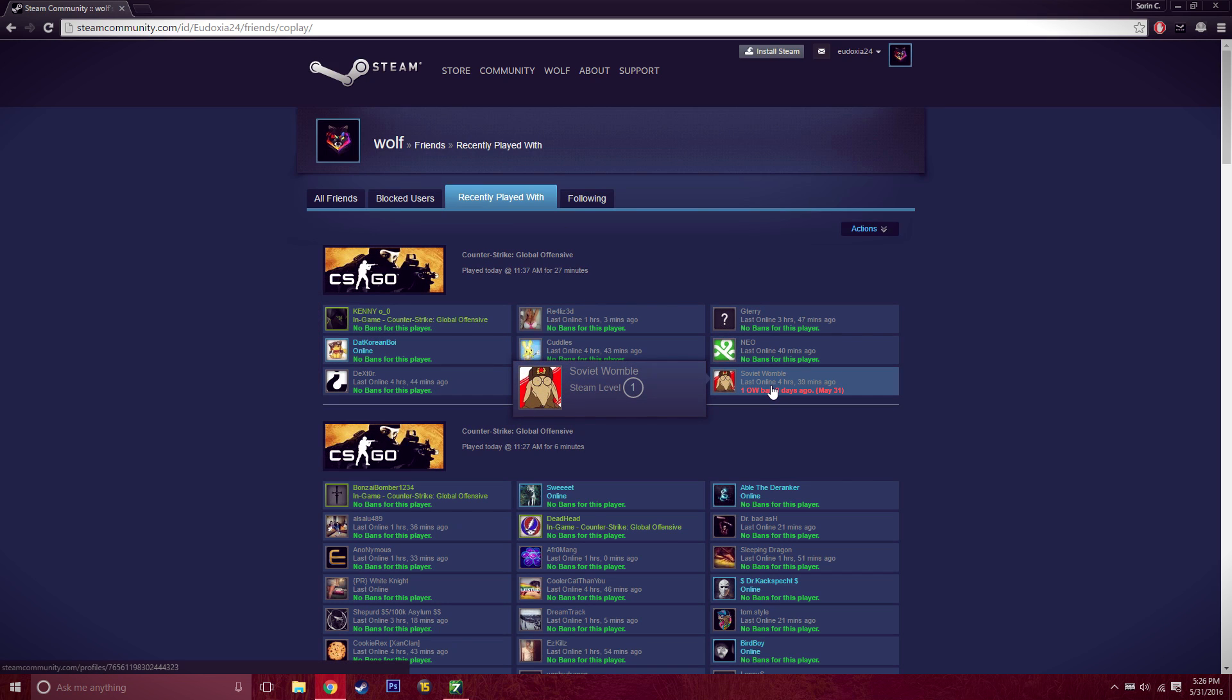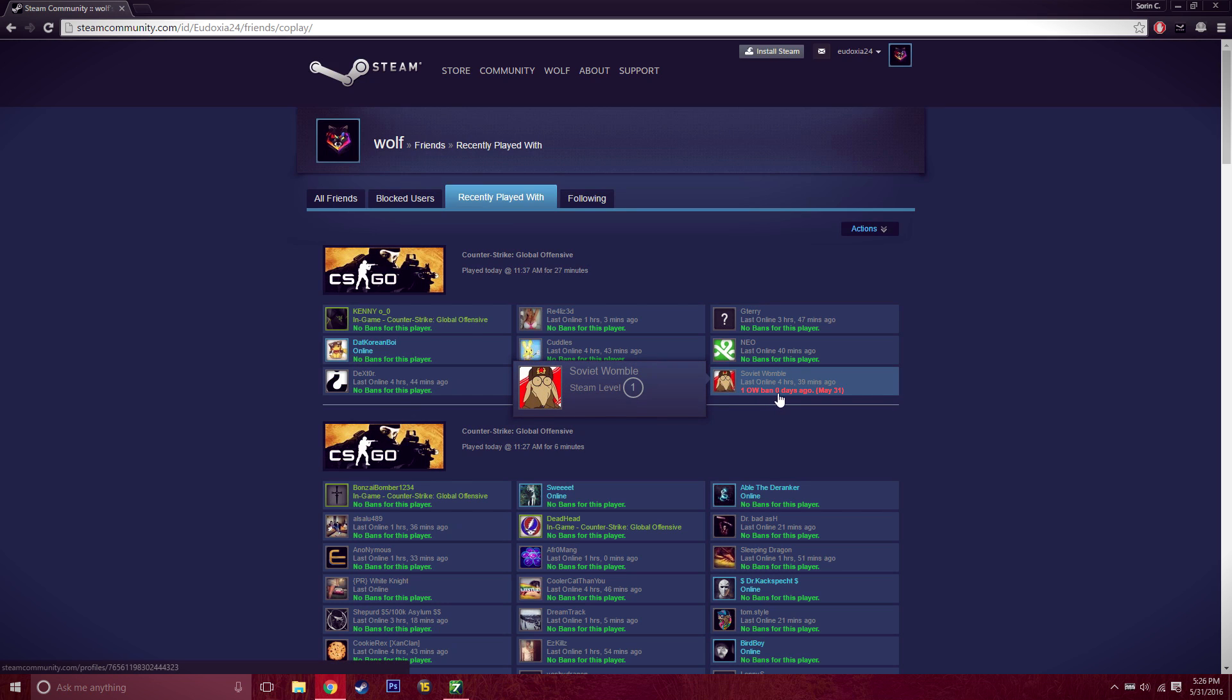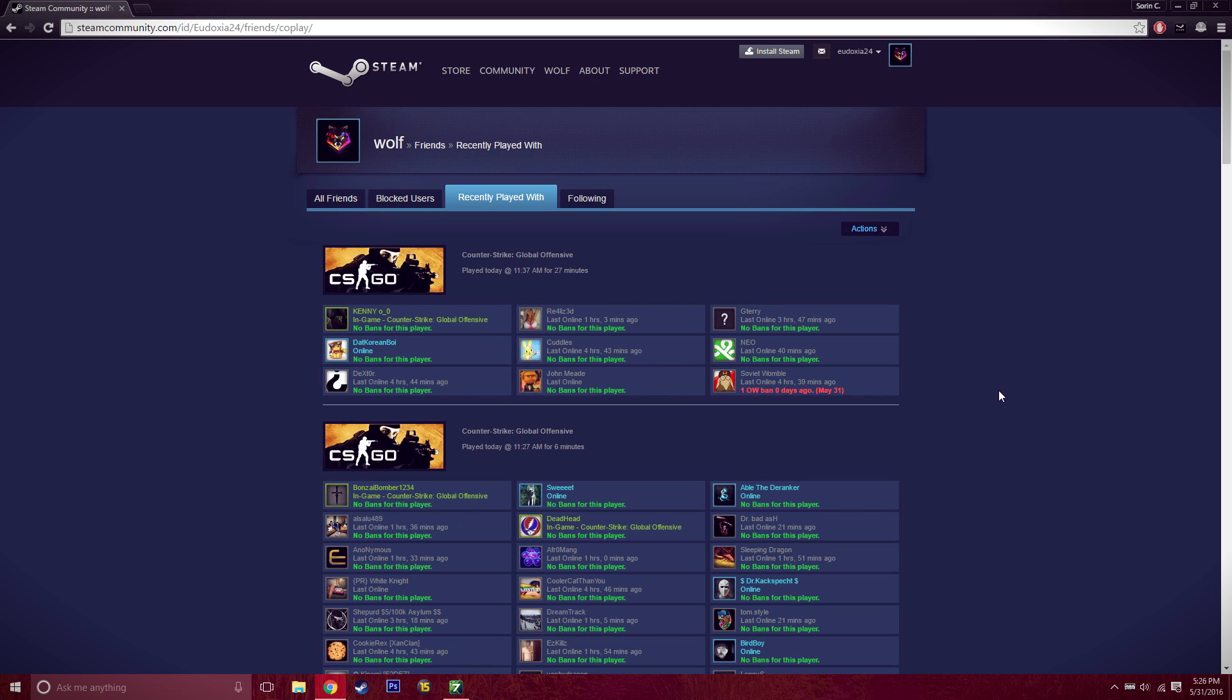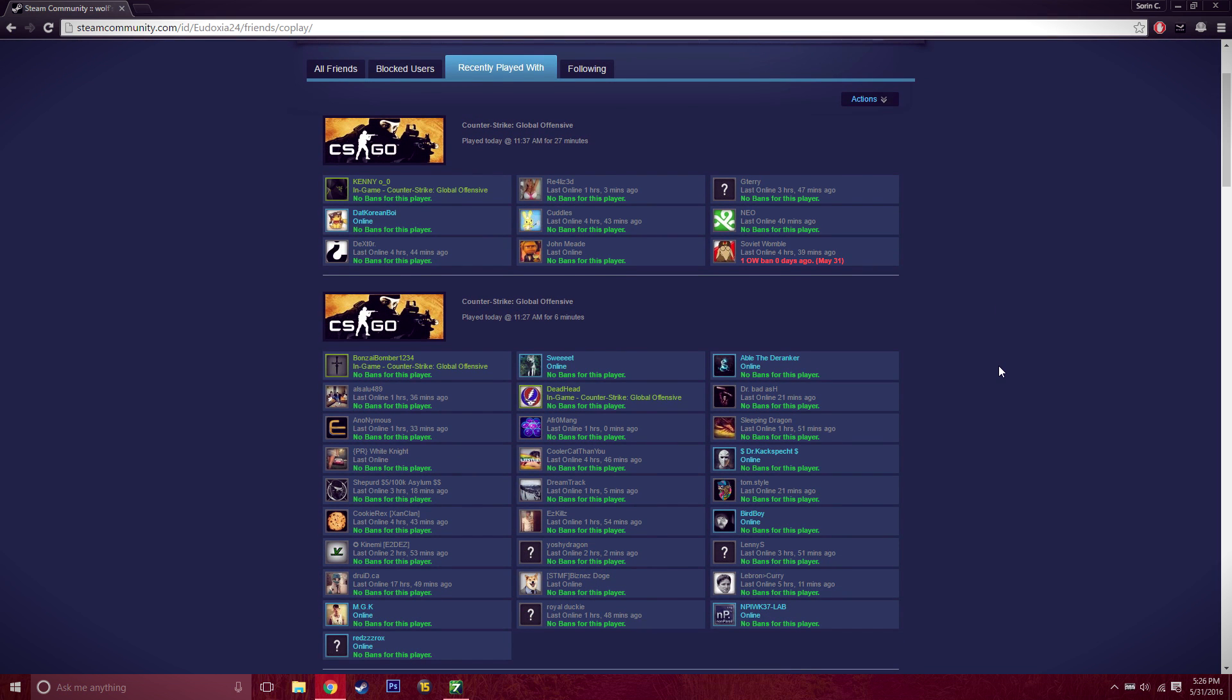However, this guy who I also played with on the other team, unfortunately he has one Overwatch ban and he got that Overwatch ban today. I'm not surprised because he was plain out hacking and he was just being a complete idiot about it. He wasn't even trying to hide it, so I'm very happy with that.